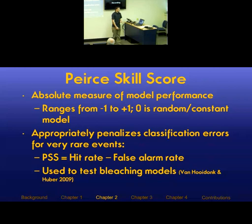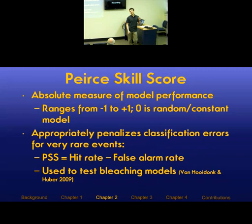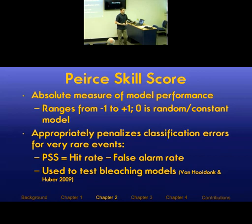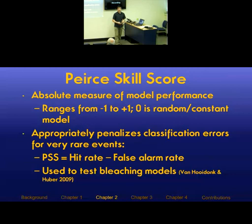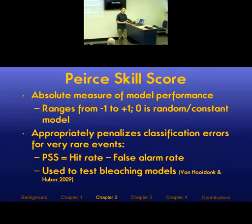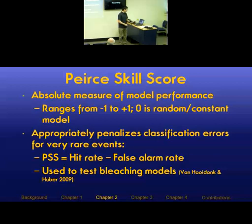To measure model performance, I used the Peirce Skill Score. When predicting rare events — say, an event that occurs one in a thousand years — a simple model that says the event never happens would be right 999 times out of a thousand, but that model is not very informative. The Peirce Skill Score penalizes models appropriately when they're not informative. It's an absolute measure ranging from -1 to 1: positive one is a perfect predictive model, negative one means your model predicts the opposite of what happens, and zero is a random or constant model.